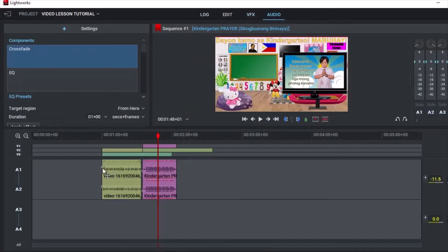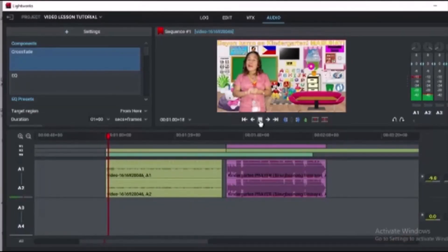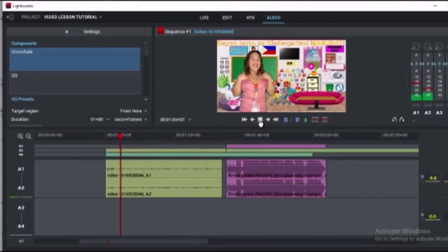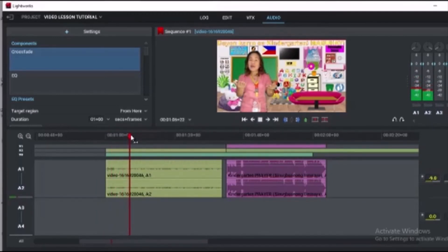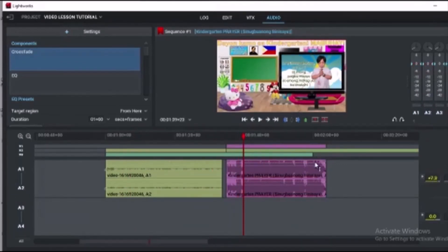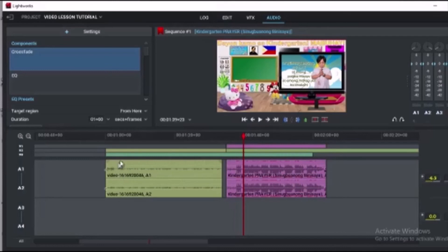Finally, we are here in the Audio room. Since the audio is too loud and the voice of the teacher is a little softer than the prayer, just click that small box at both sides of the clip, then drag it up and down. Go up to make it louder and go down to make it softer.